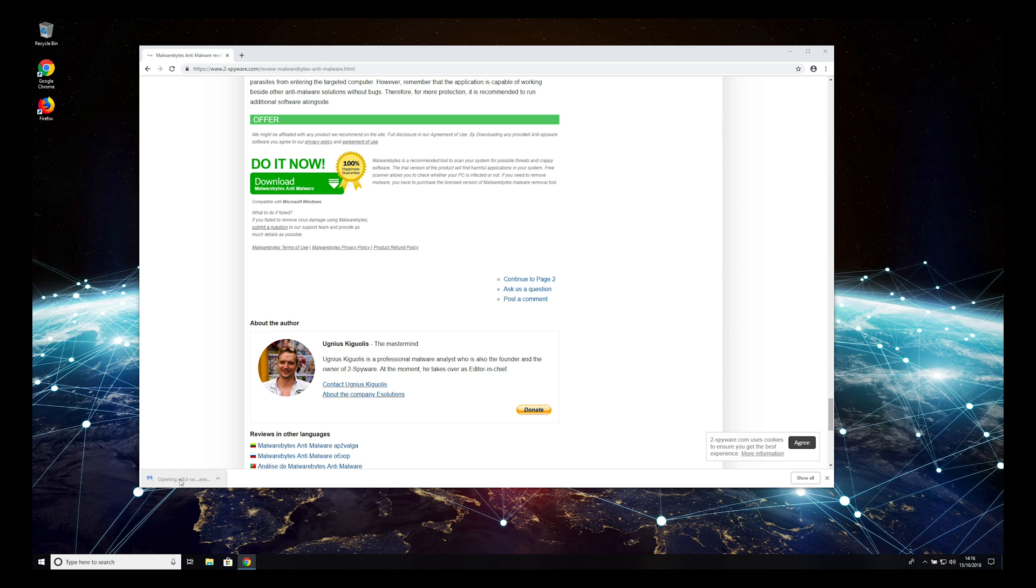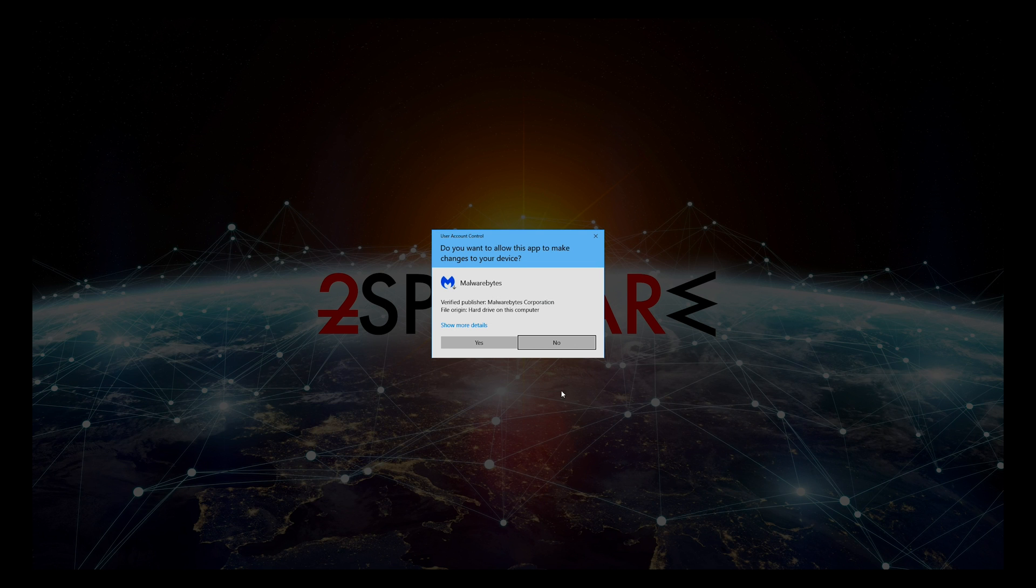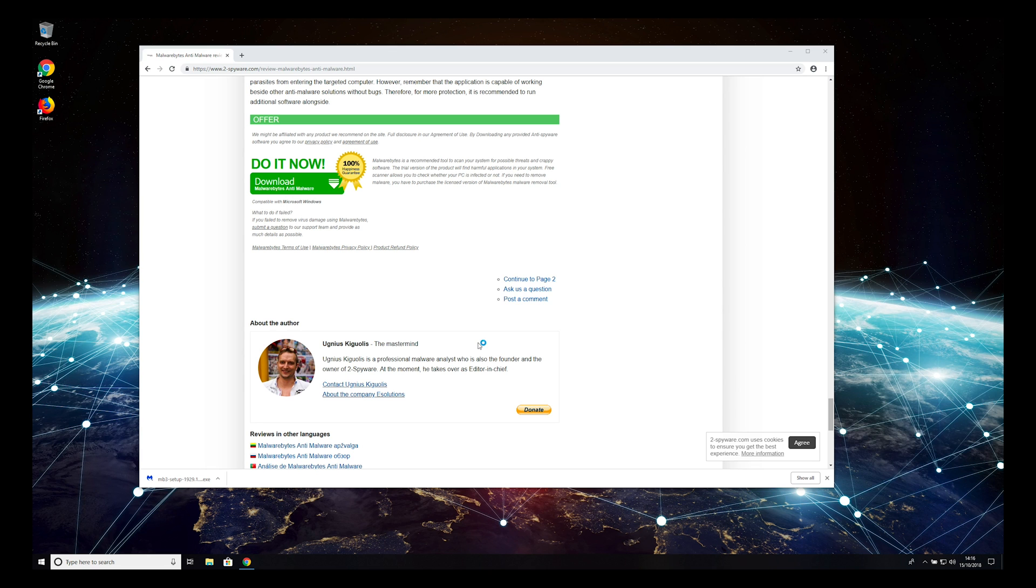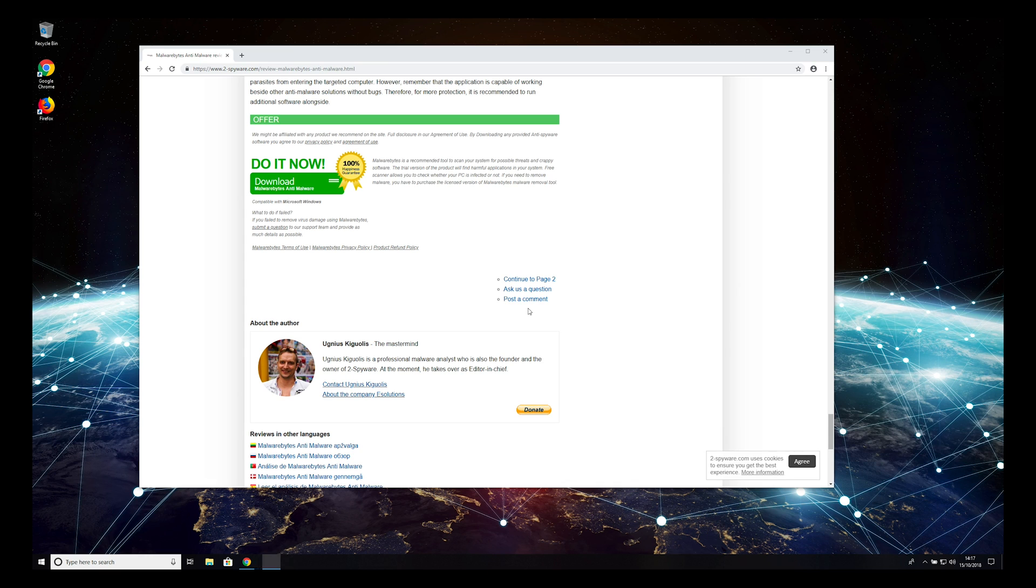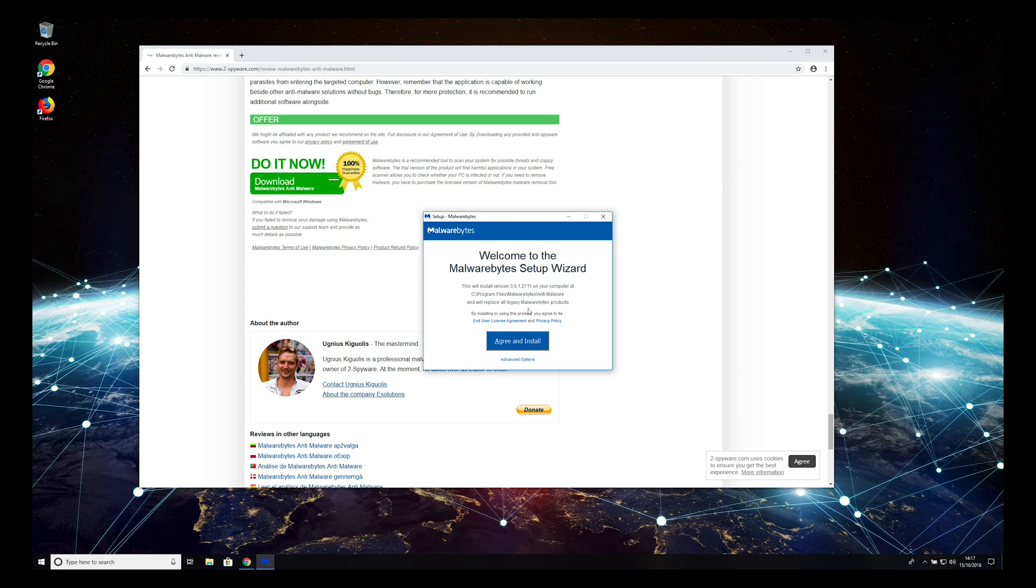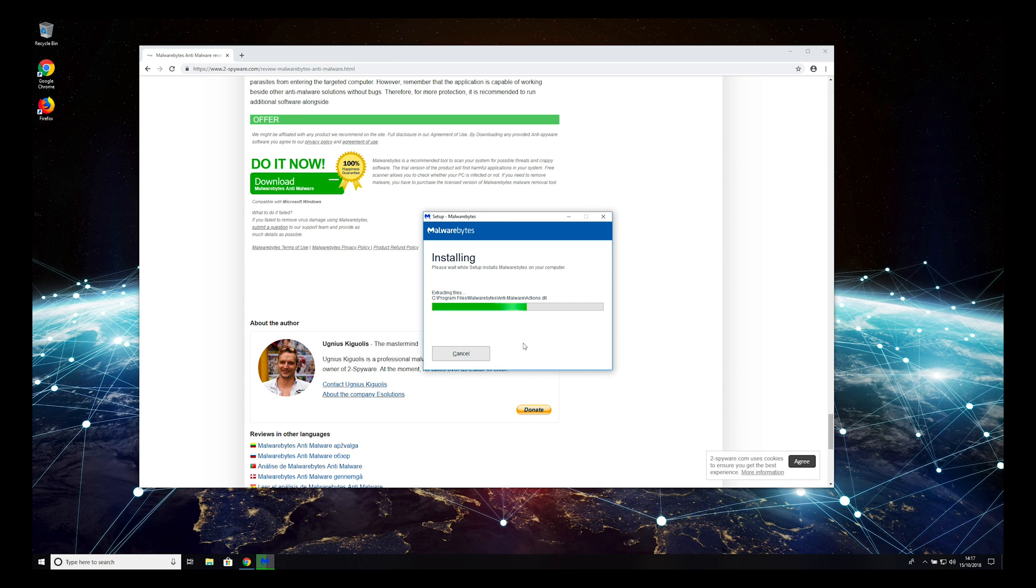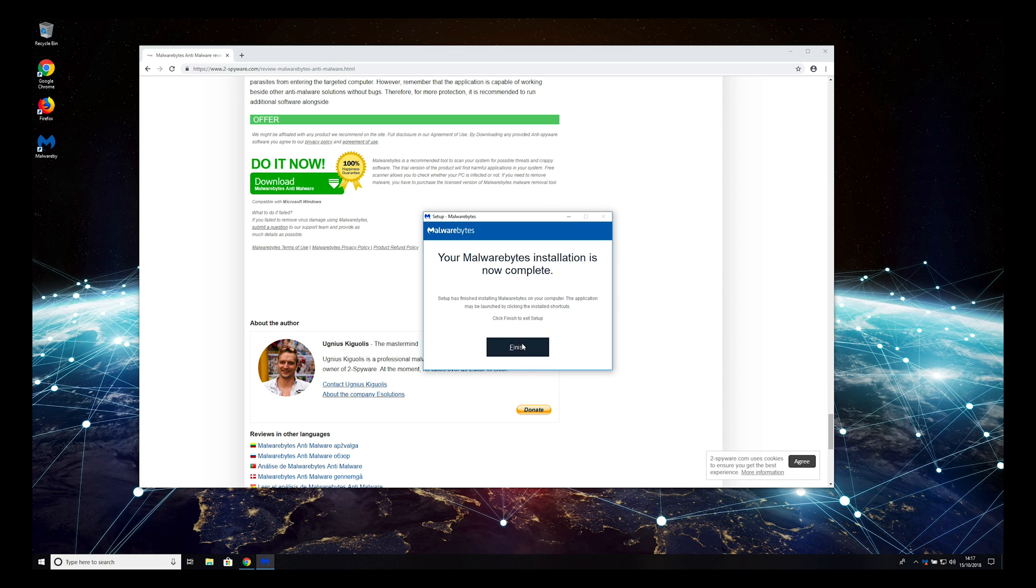When prompted, click Yes. Then select your language and click OK on the installer, click Agree and Install. Wait for the installation to complete, and press Finish.